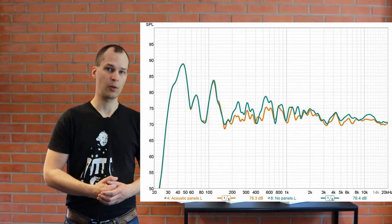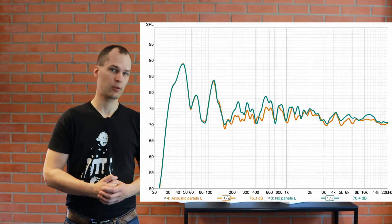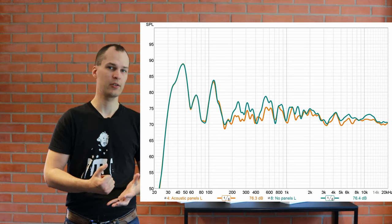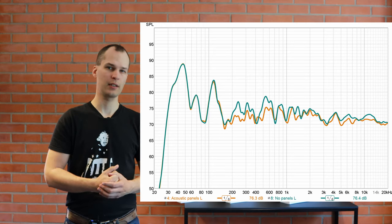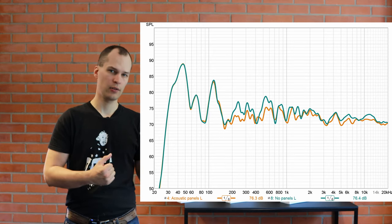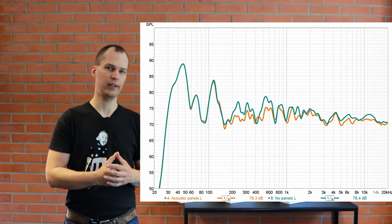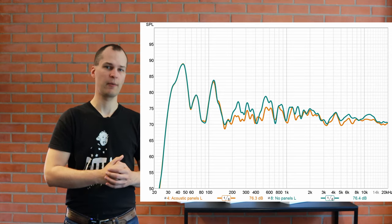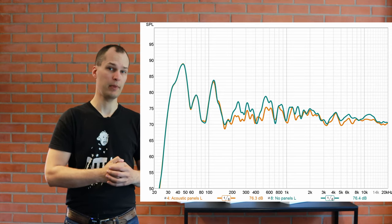Let's get right to the results. With frequency sweeps, we see that in the magnitude response, the acoustic panels bring down some of the peaks in the midrange.